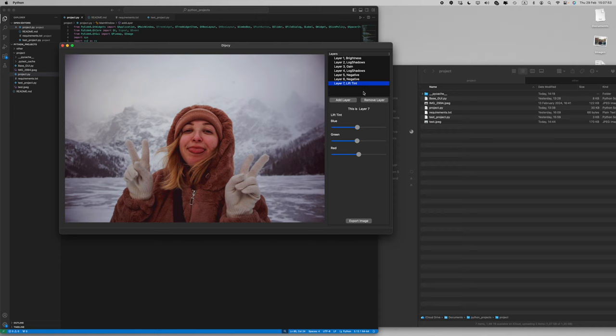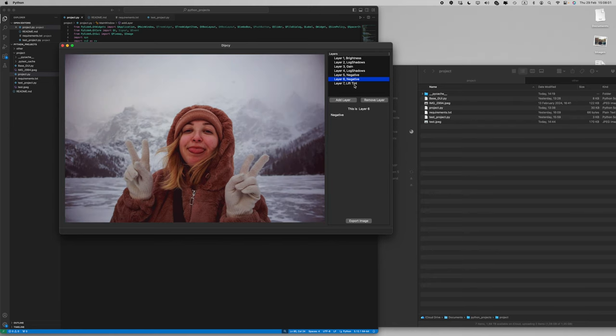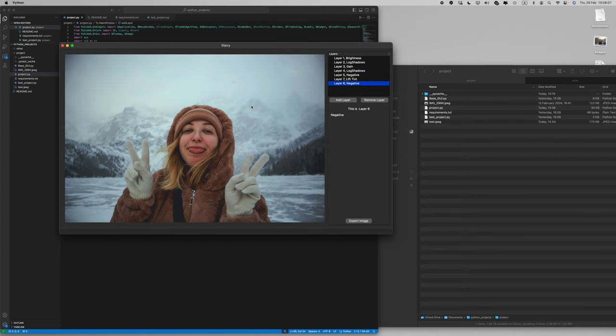So it will add tint to your highlights instead. As you can see here we have pink tint in shadows and the opposite of that will be greenish tint in highlights.